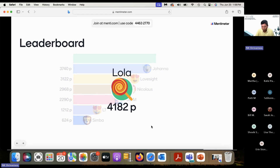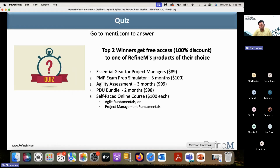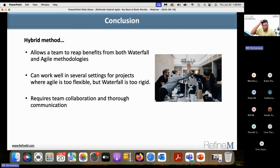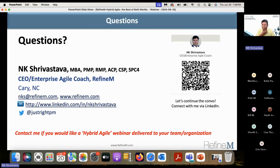The top two are Lola and Johanna — congratulations! Please write to me and let me know which of these rewards you'd like and we will set you up. In conclusion: hybrid method allows a team to reap benefits from both waterfall and agile; it can work well in several settings, particularly for projects where agile is too flexible and waterfall is too rigid; and it requires team collaboration and thorough communication.